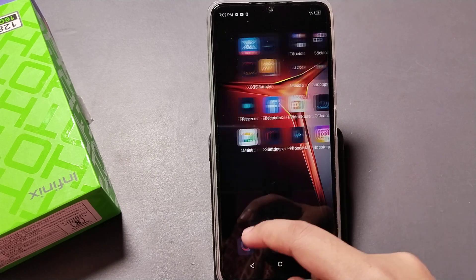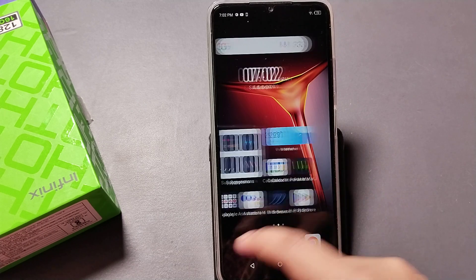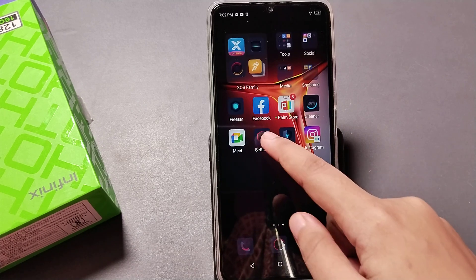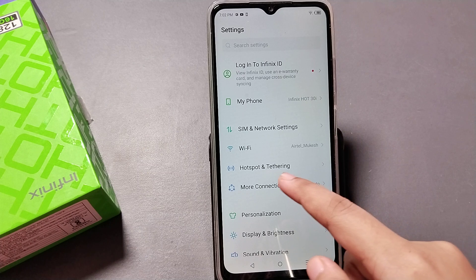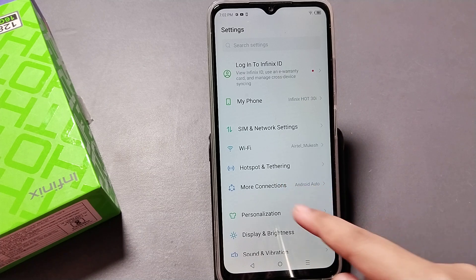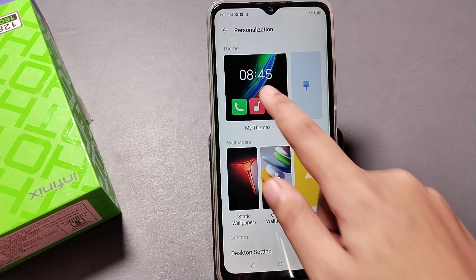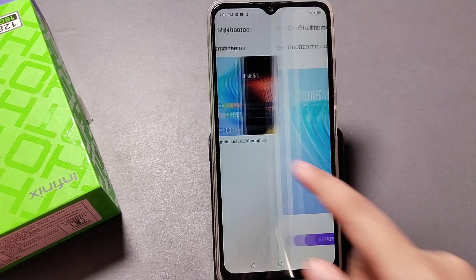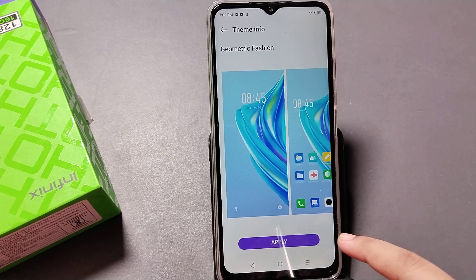You can apply a theme by just clicking the Apply option and it will be applied successfully. The theme has been changed. You can go back to that option and see the Personalization option again.